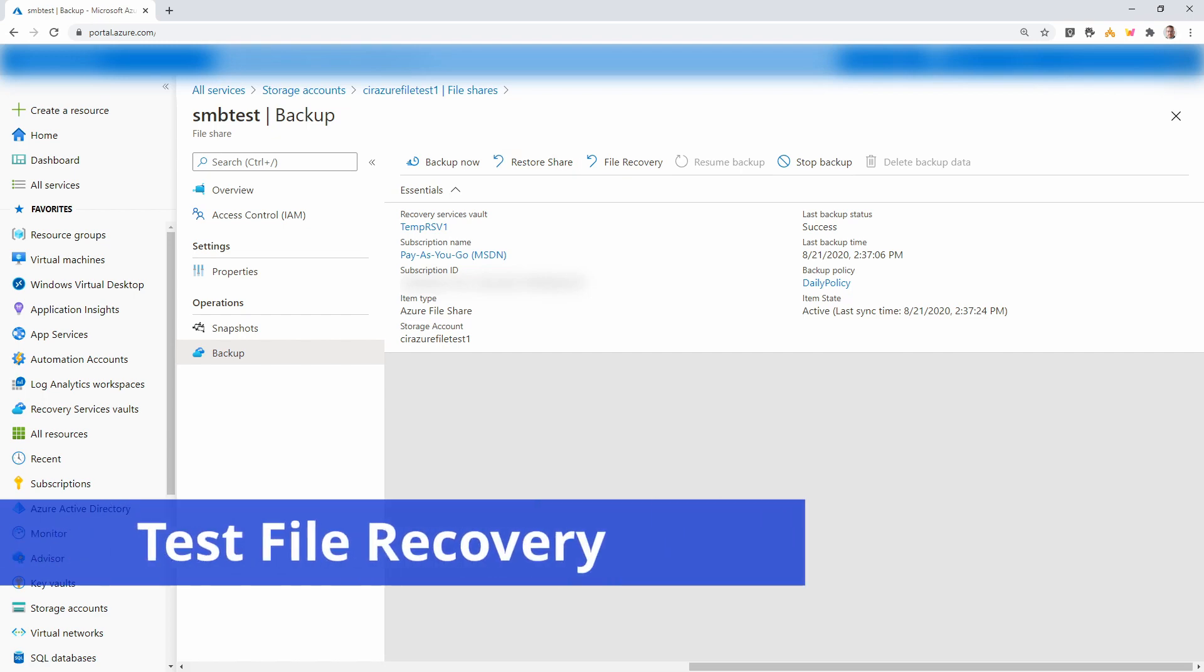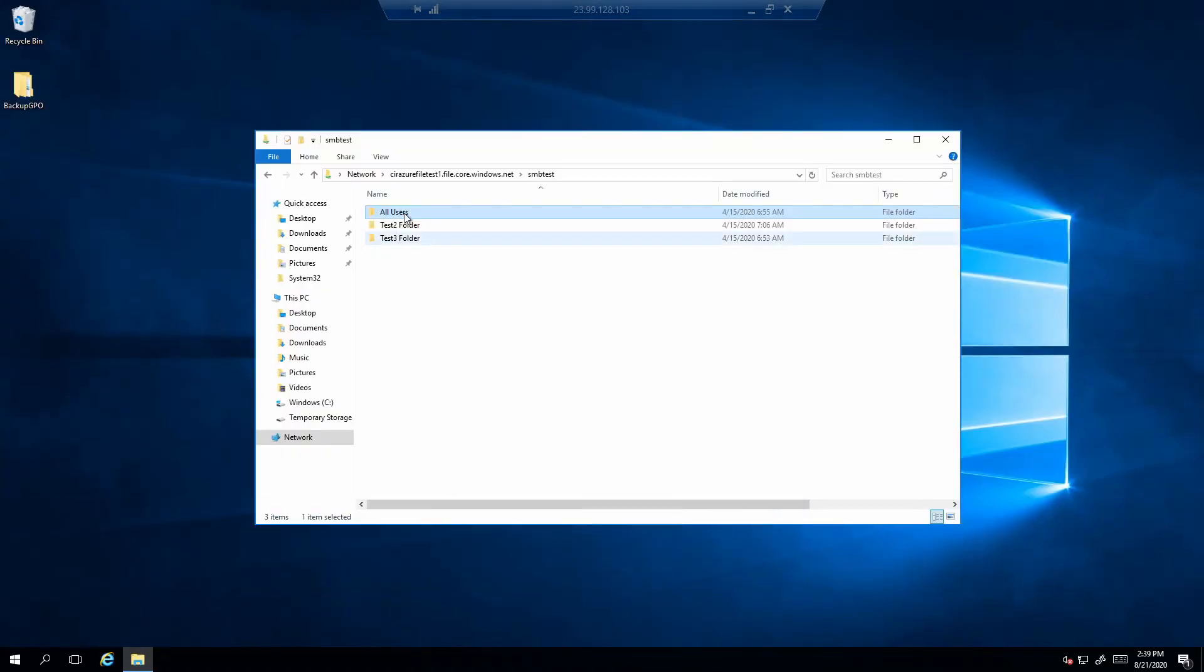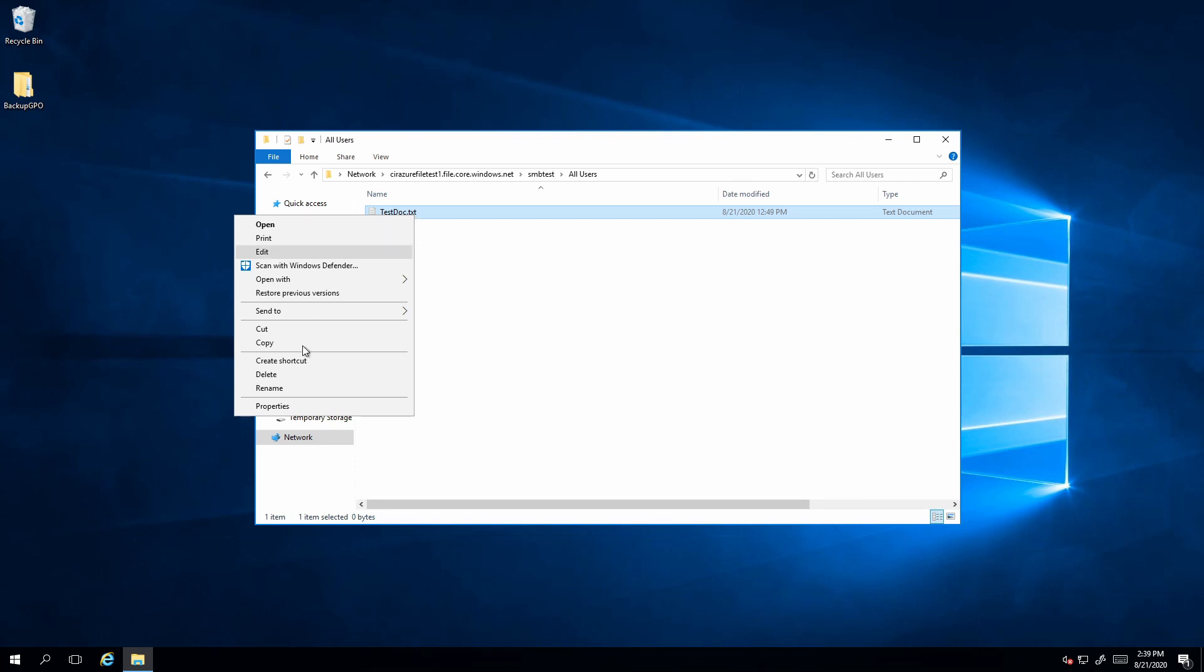Here's the share mounted on the server. Under test users, we have this test doc.txt. I'm going to delete that.